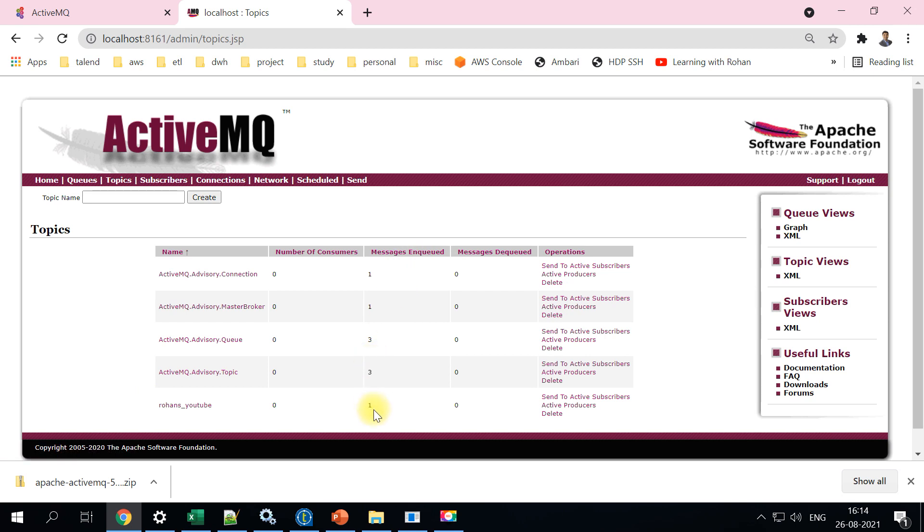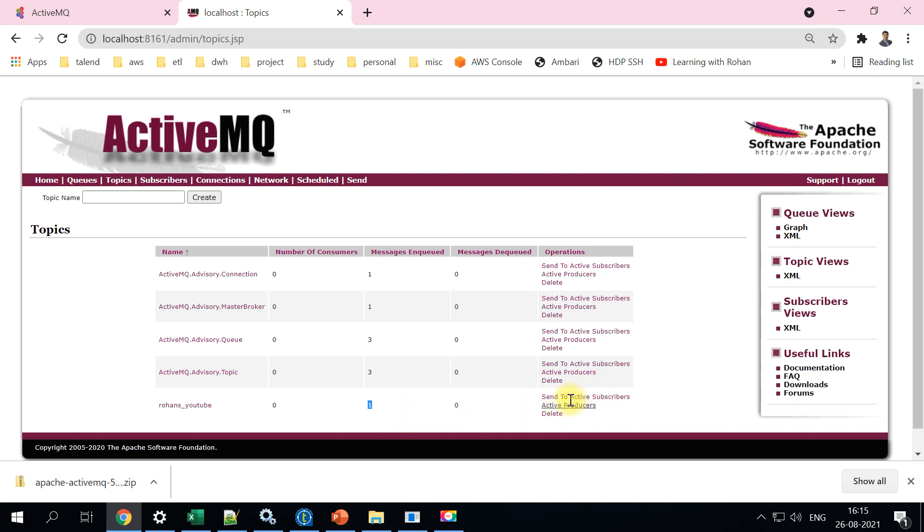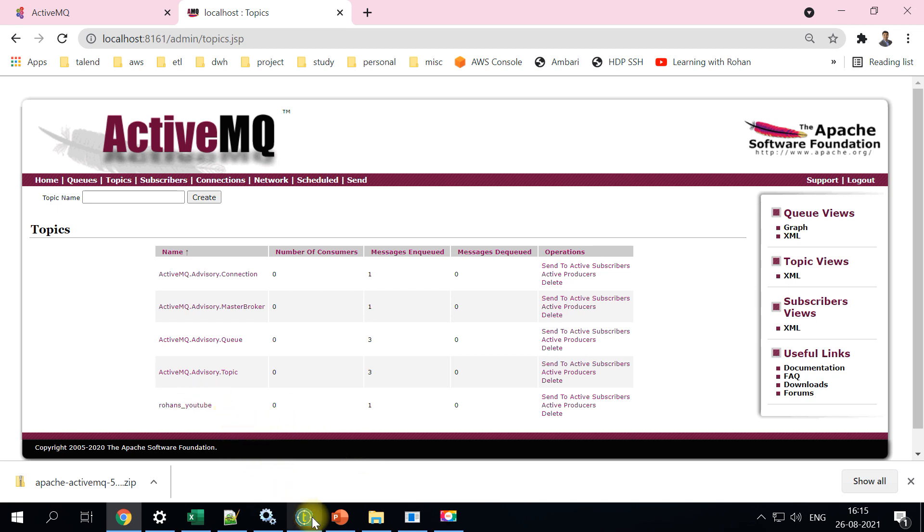And if you notice here, so there is one message enqueued, but it's not dequeued yet. So the this particular order detail is still in the queue. You can put in as many records as you want and this will show two, three, four, five in the increasing number. So this is how you will actually add the data into a particular topic on the Talend side.